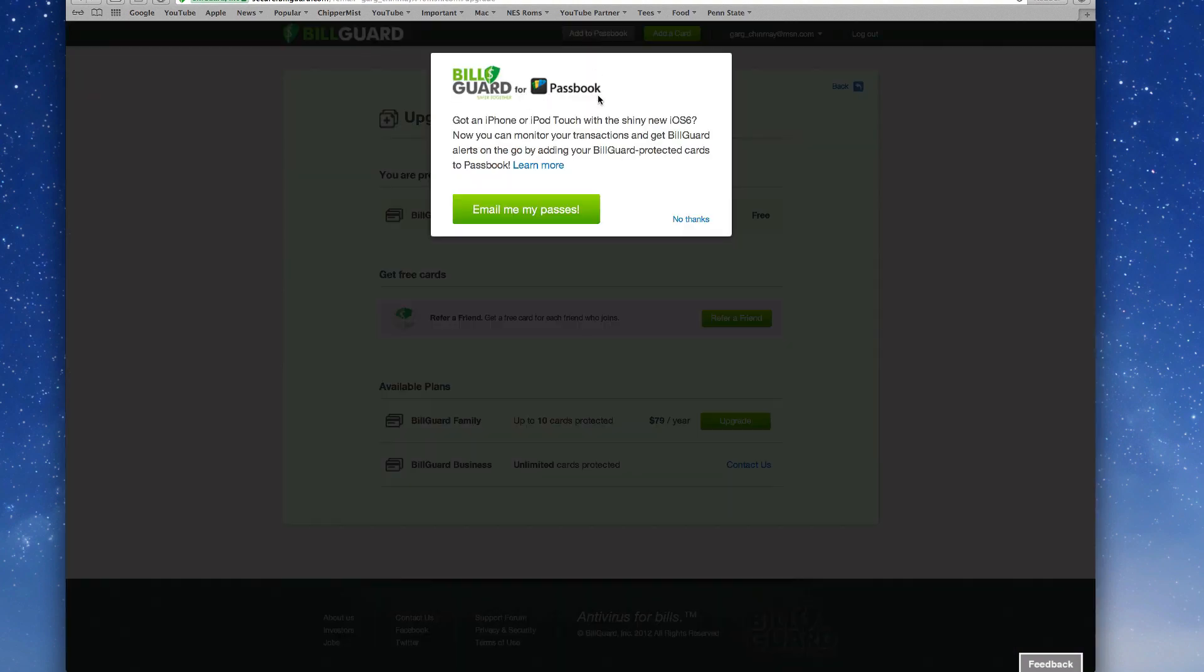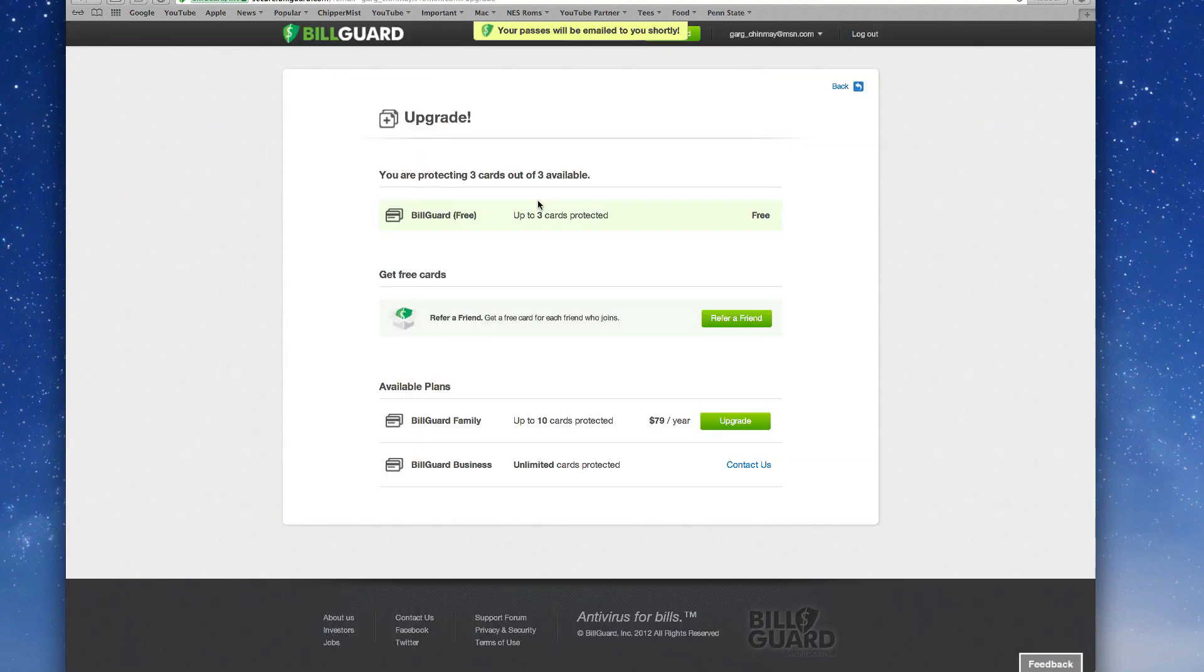It will give you an email sending all of your passes. So I'm just going to go ahead and email my passes and say your passes will be emailed to you shortly. So let's go ahead and check out my iPhone how to add the pass.